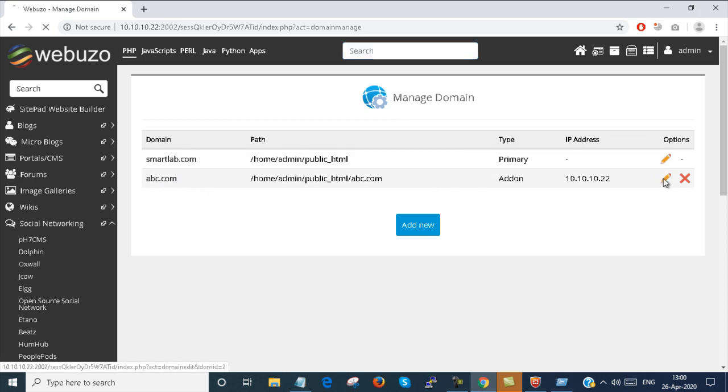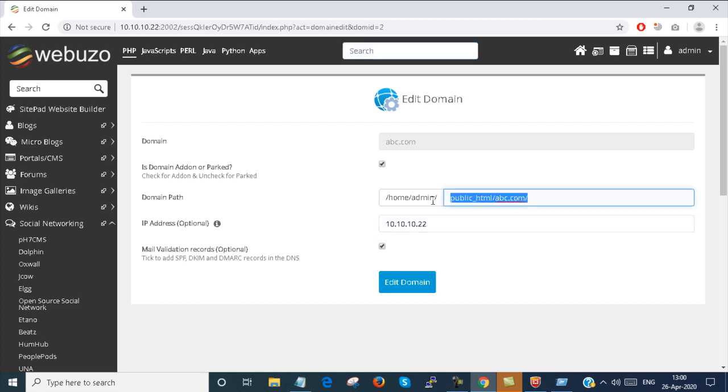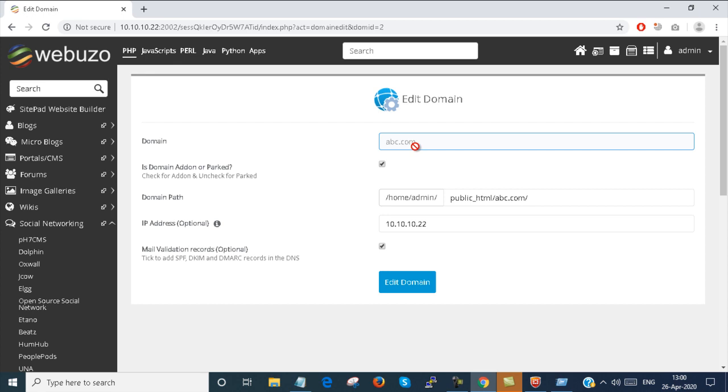Suppose you have to edit the abc.com domain. You just click the pen icon and you can change the domain path as well as the IP address. You cannot change the domain name.